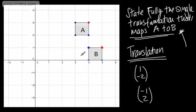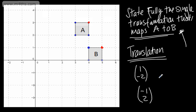So there we go — that's translating a shape. We're simply moving it, given either a vector or a pair of coordinates. Do check that the scales are correct. We need to be able to perform the translation and also describe the transformation. Remember, there are four different transformations: translations, reflections, rotations, and enlargements. For a translation, you state 'translation' and then give the vector.